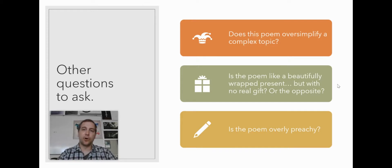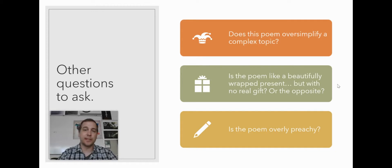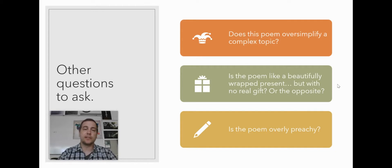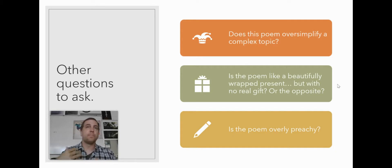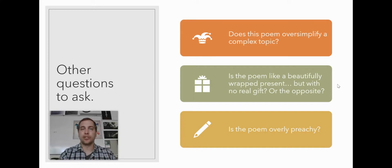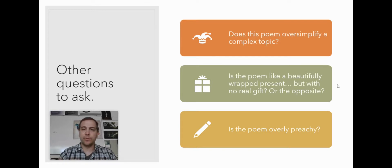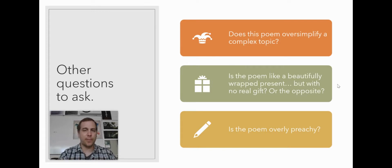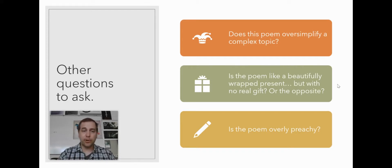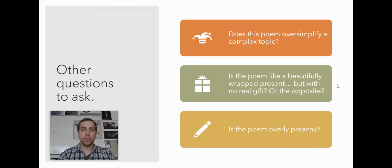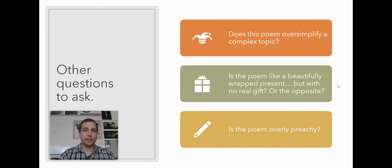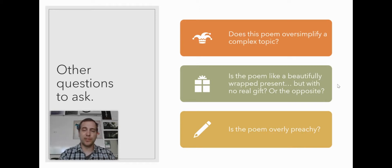Ask yourself, is the poem like a beautifully wrapped present, but with no real gift or the opposite? What I mean by this is this a poem that just has beautiful rhymes and beautiful language and beautiful sound, but it doesn't really say anything. You don't really learn anything from it besides the fact that it sounds nice or does it have a really important message, but it's given in such plain language that there's no real beauty to the language?